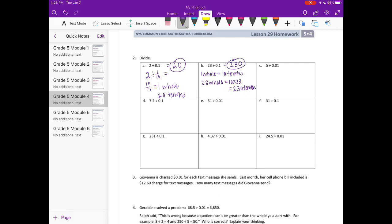Five divided by one hundredth. One whole is 100 hundredths, so five wholes: 100 times 5 equals 500 hundredths.